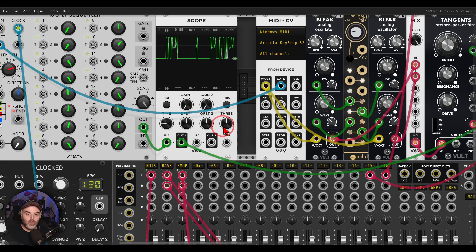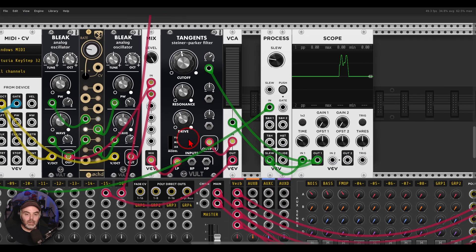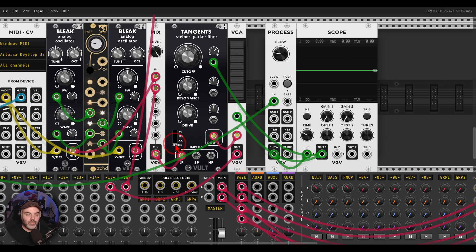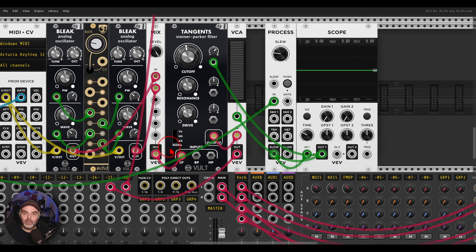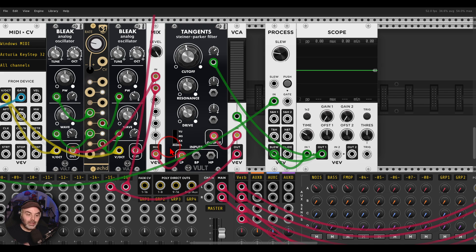We get a bit more of an interesting envelope. Again, an envelope is not necessarily a module — it's a signal that you can use in all sorts of different ways. In this case you have something a bit more complex.